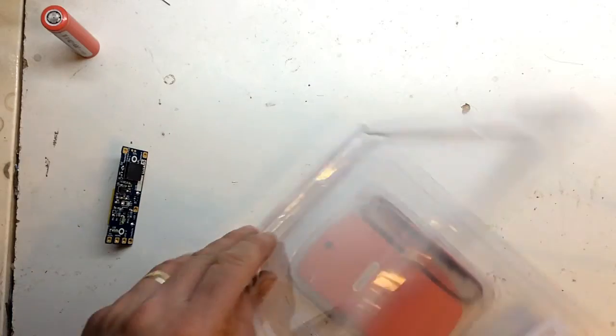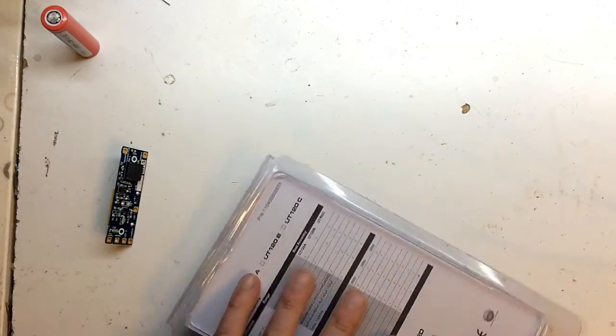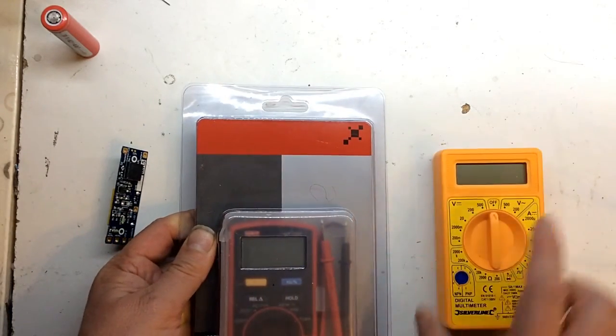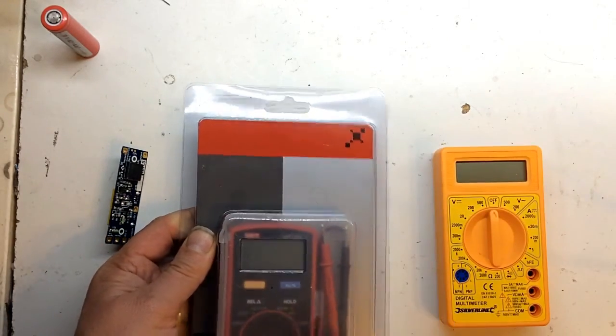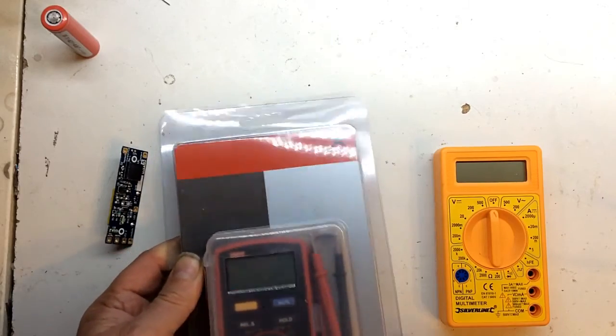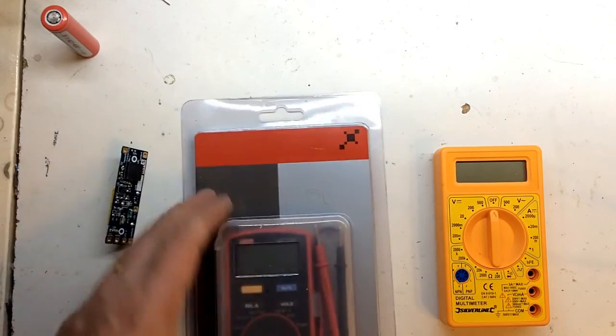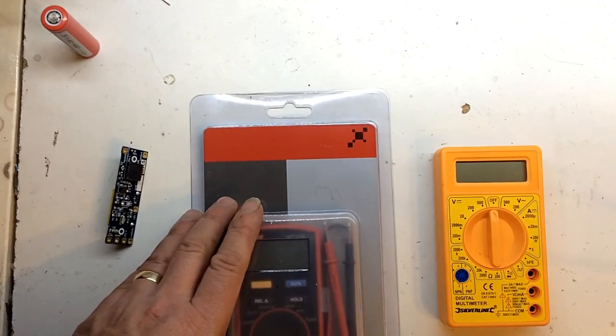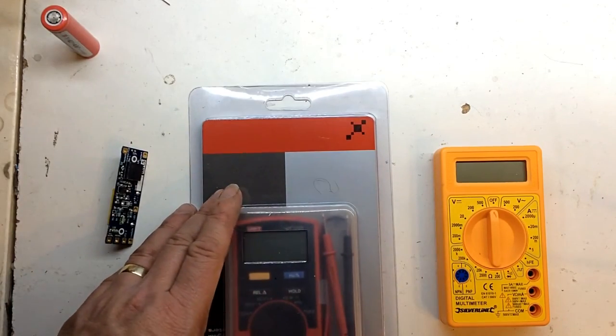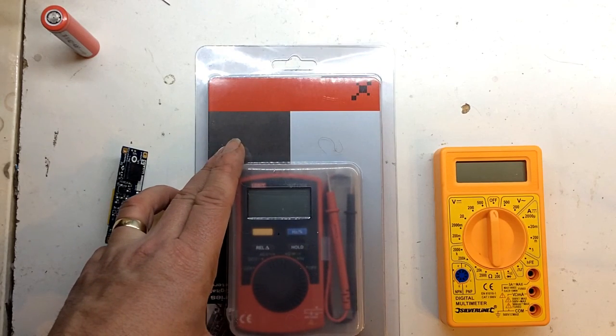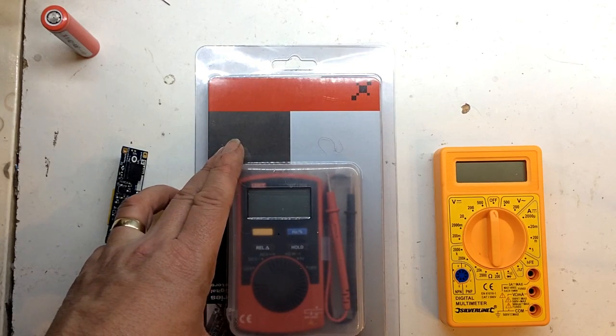So let's put it on ohms and check. Okay, many thanks for watching. Don't forget to subscribe.